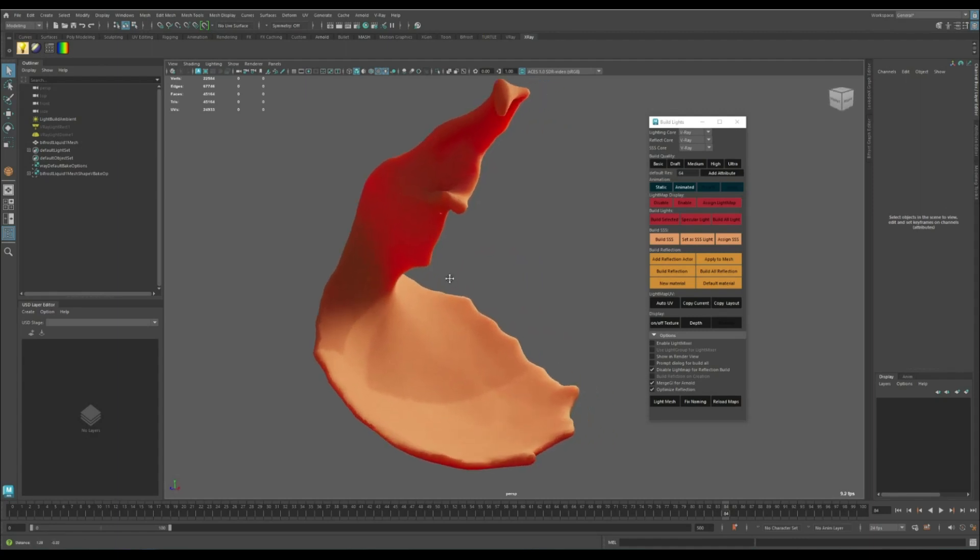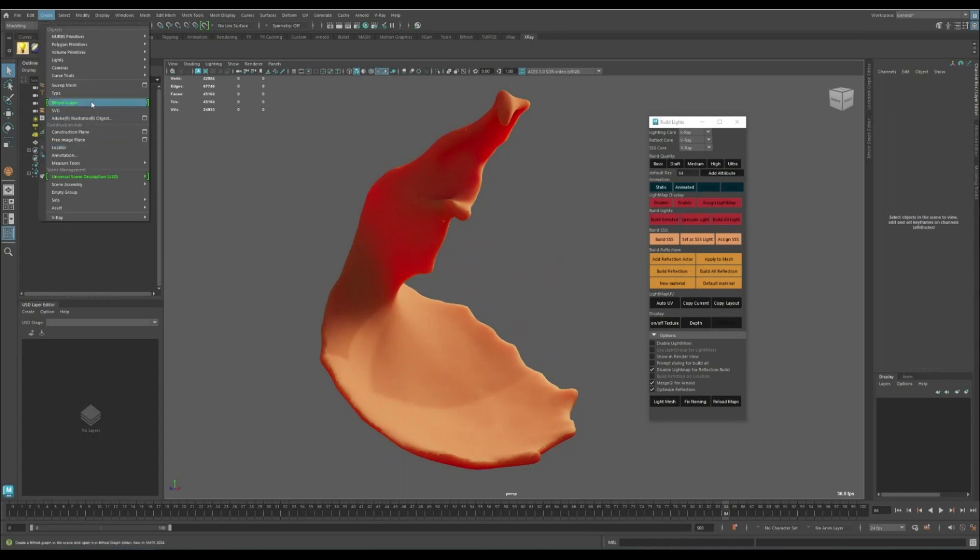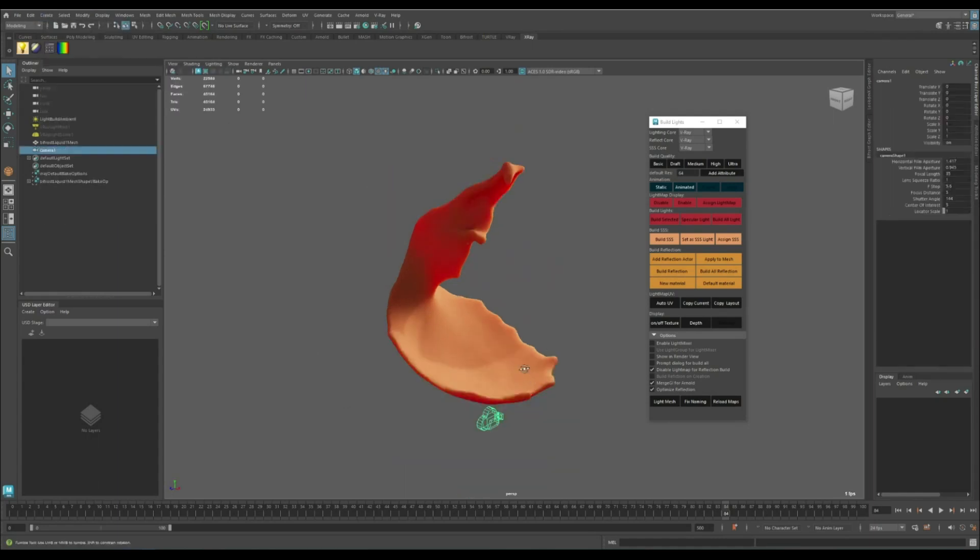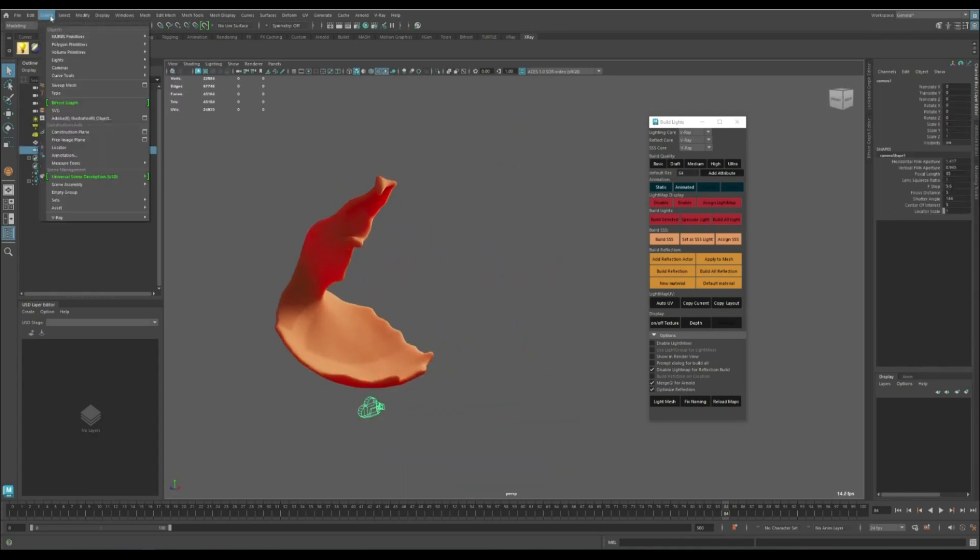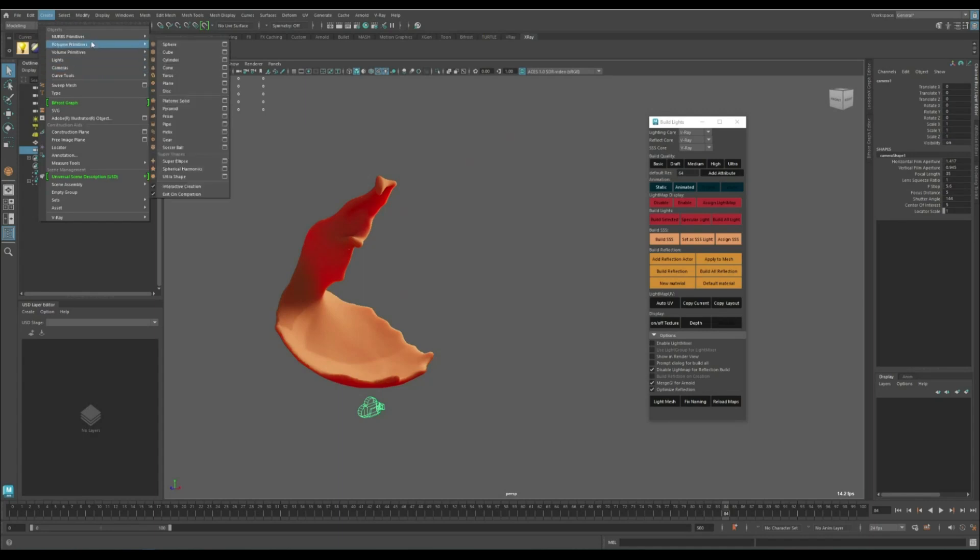That's pretty much it. We can also add a background. Let's create a new camera and let's create a plane.